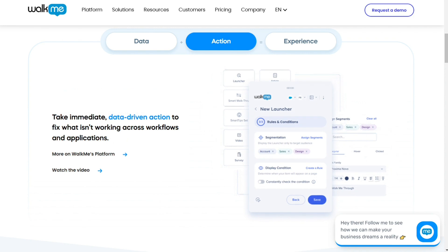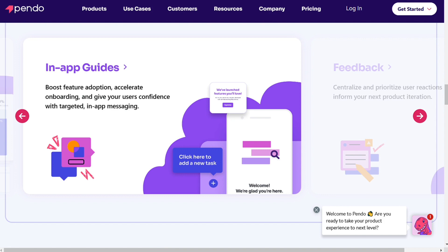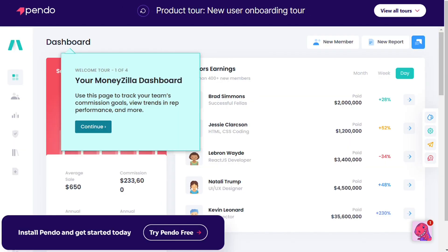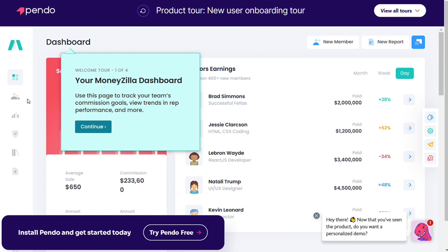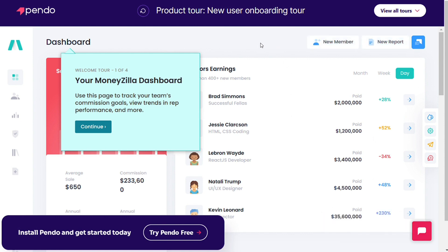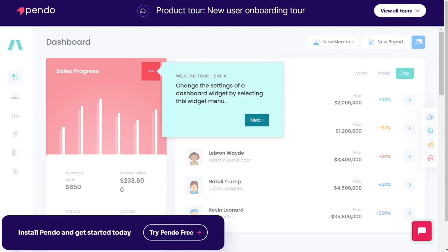Like WalkMe, Pendo's interface is clean, intuitive, and easy to use. It's designed with the user in mind, and its navigation system is simple and straightforward. You can find what you're looking for without having to search through unnecessary options and menus. You can easily navigate between the main sections of Pendo by clicking on their corresponding tabs at the left side of the screen: Dashboard, Product, People, Behavior, Guides, and NPS. Pendo also has a Getting Started guide accessible directly from its login page that walks users through all the basic functions of the platform.